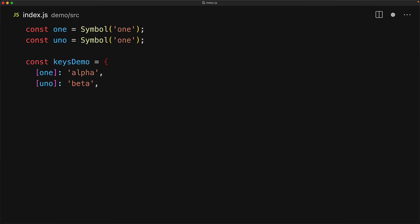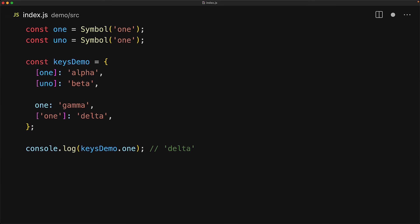And this is different from other object properties. For example, here we have a property one, and this will definitely conflict with some computed property that has the string value of one. For example, here gamma is going to get overwritten by delta. So that's a really strong advantage of using symbols because they are unique, they do not conflict with one another, and they do not conflict with any of the string properties.